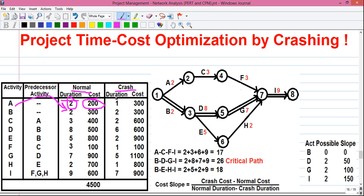Next is crash duration and crash cost. The crash duration represents the minimum time an activity can be completed with extra resources or extra money. Activity A can be completed in 1 day instead of 2 days, but at an increased cost of 300 rupees per day — compared to 100 rupees per day normally. Although we can reduce activity duration, the project cost will increase. We have to calculate the optimum project duration and cost where we reduce duration with the least increase in cost.